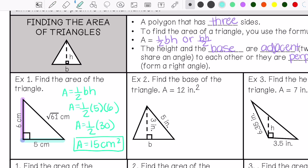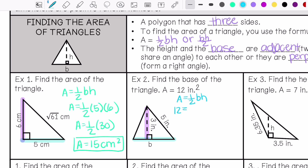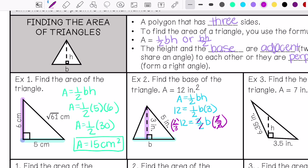Number two: my base is right here, my height is right here, forming that right angle. It says find the base of the triangle if the area is 12 inches squared. So I'm going to use my formula: area equals one-half base times height. I know my area is 12. So my base is 8 inches.